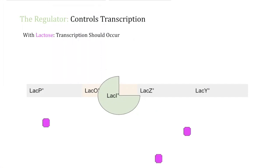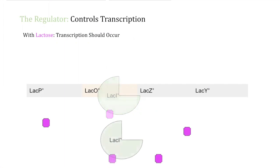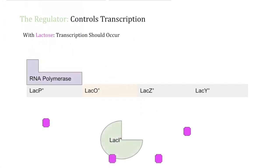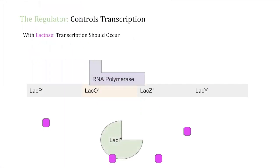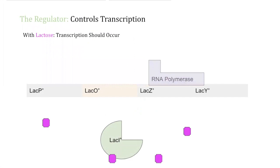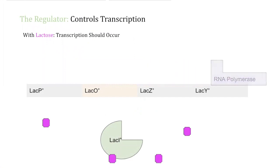When there is lactose present in the bacteria, then we know that allolactose will bind with the regulator. This causes the regulator protein to let go of the operator, and when this happens, RNA polymerase can then bind to the promoter and transcribe the structural genes.